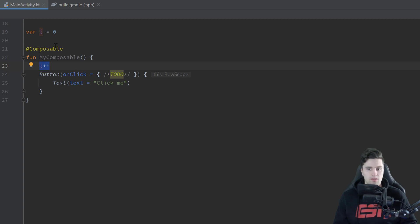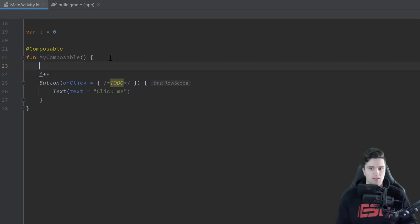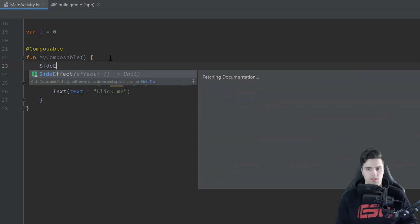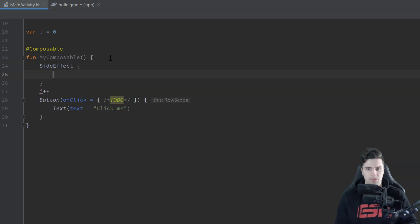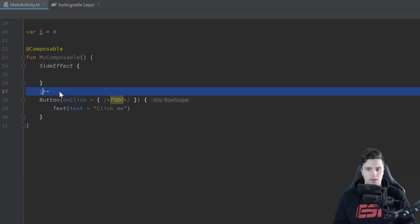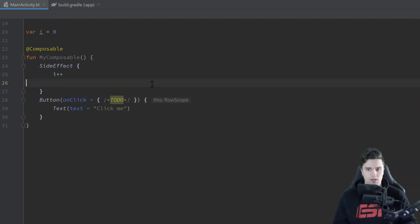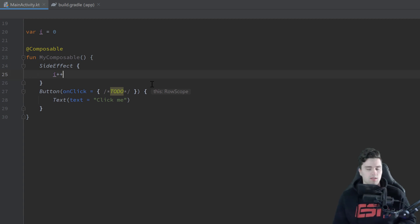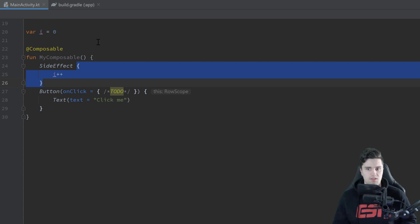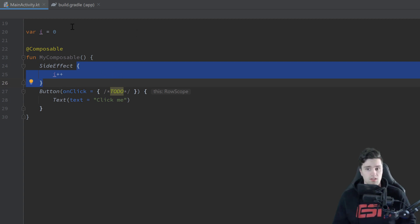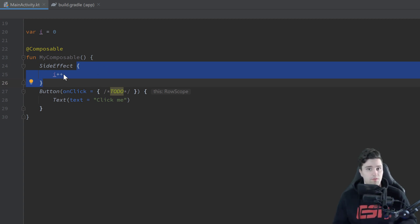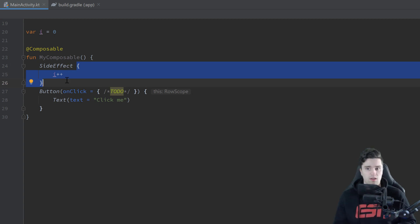But either way you really want to avoid putting such side effects into your composables. And if you have to do them then you can use SideEffect. And you can see that gives us a block of code and then we can put in our i++ in here. And that will just now make sure that this block of code is called once this composable is successfully recomposed basically. So after every successful composition. If the composition fails for some reason this block of code is not executed.